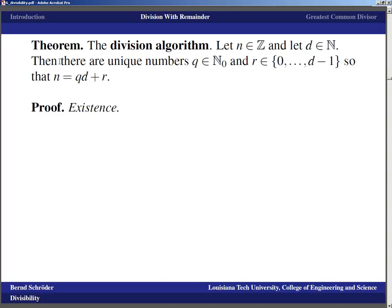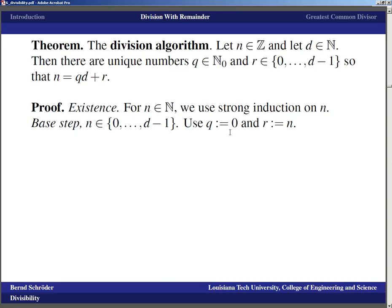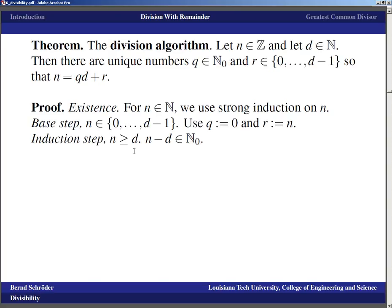There are two parts to this: the theorem says there exist numbers q and r, and also that they are unique. Typically, when a theorem asserts unique objects, you first prove existence and then in a separate part prove uniqueness. We use strong induction on n. For a natural number between 0 and d−1, we use q equals 0 and r equals n — that satisfies the theorem.